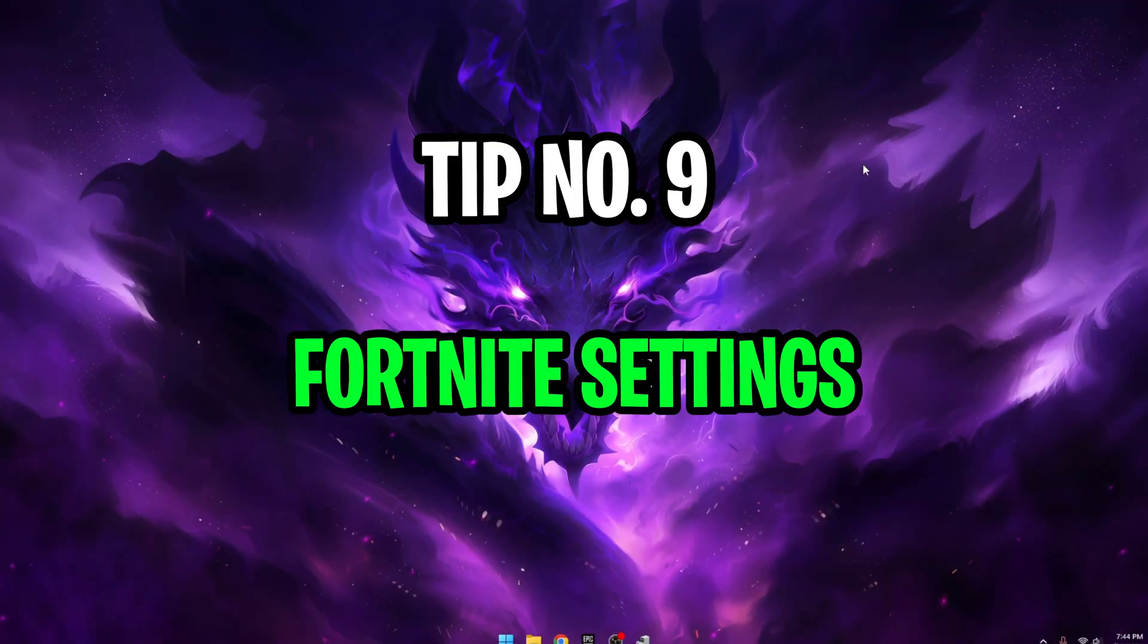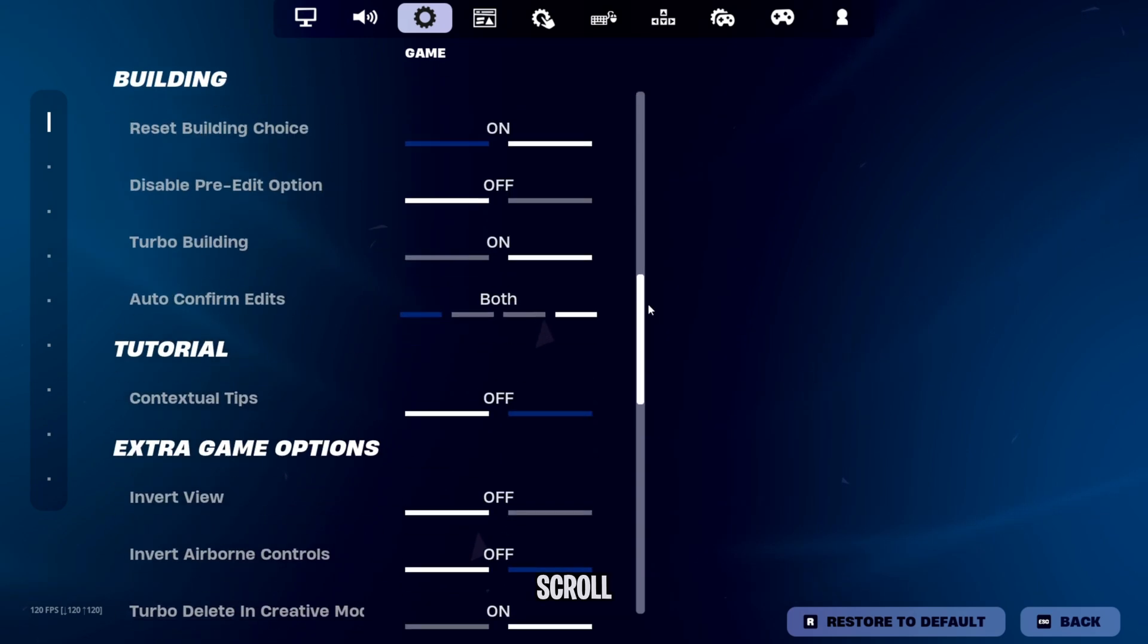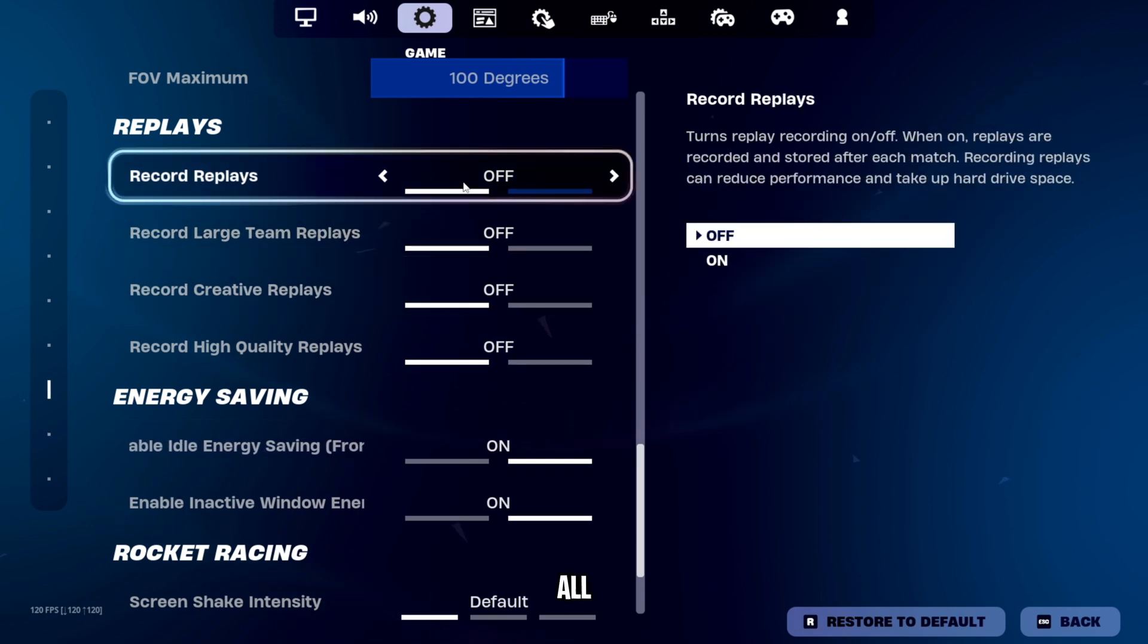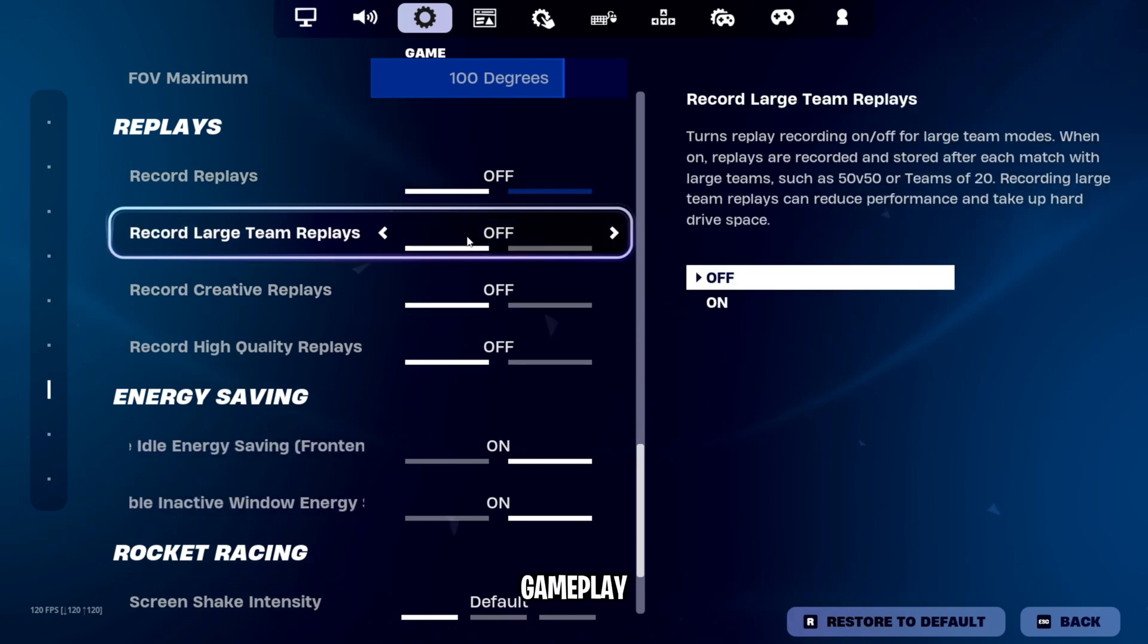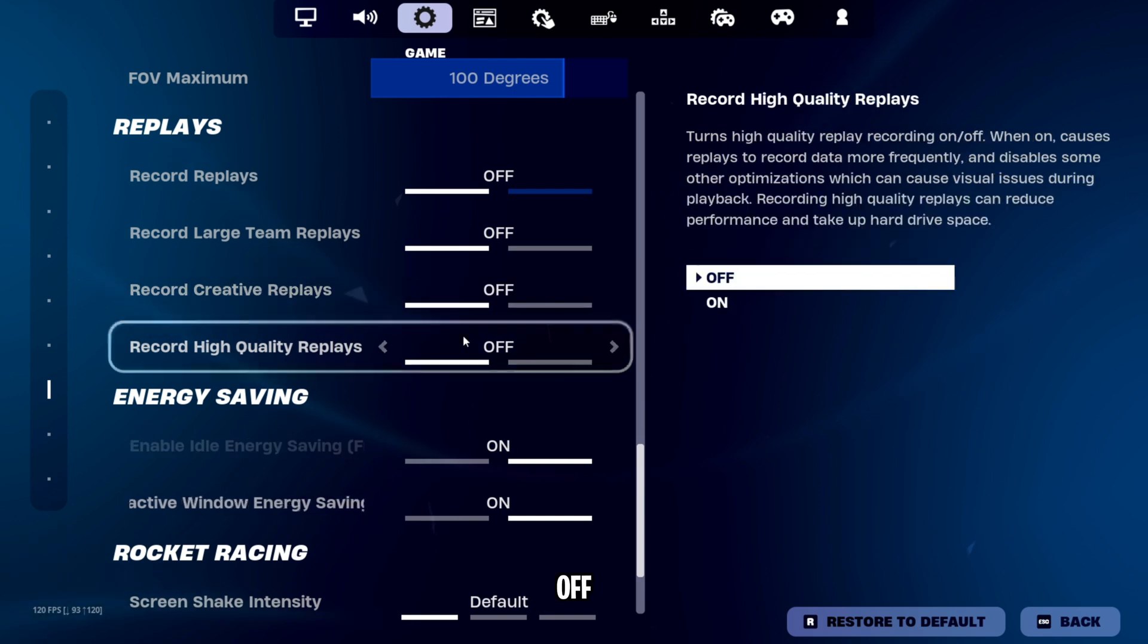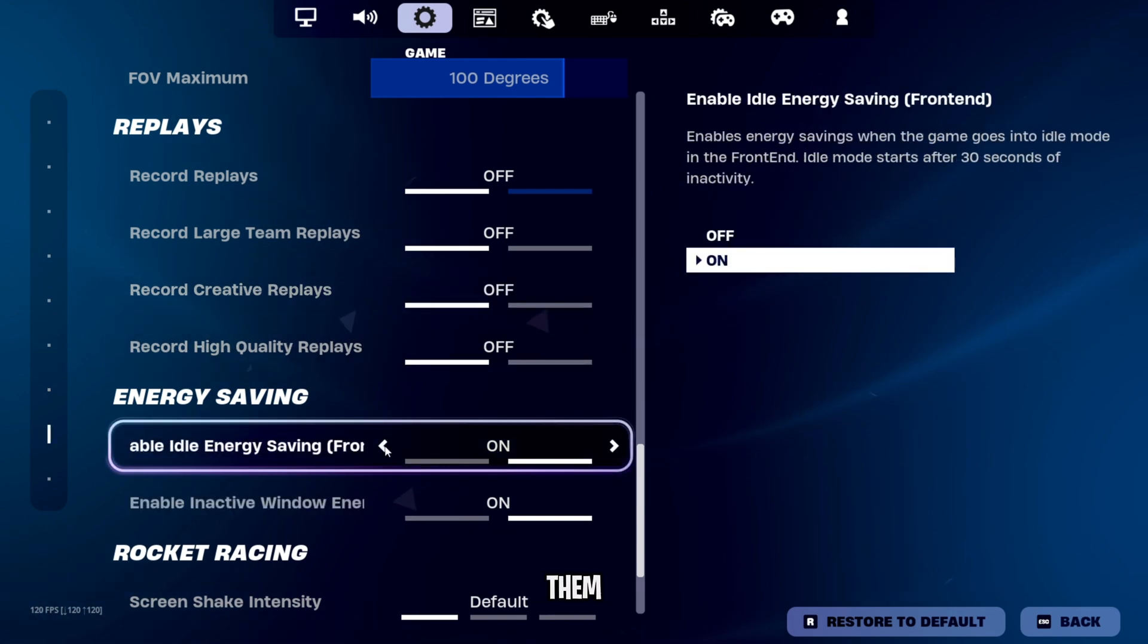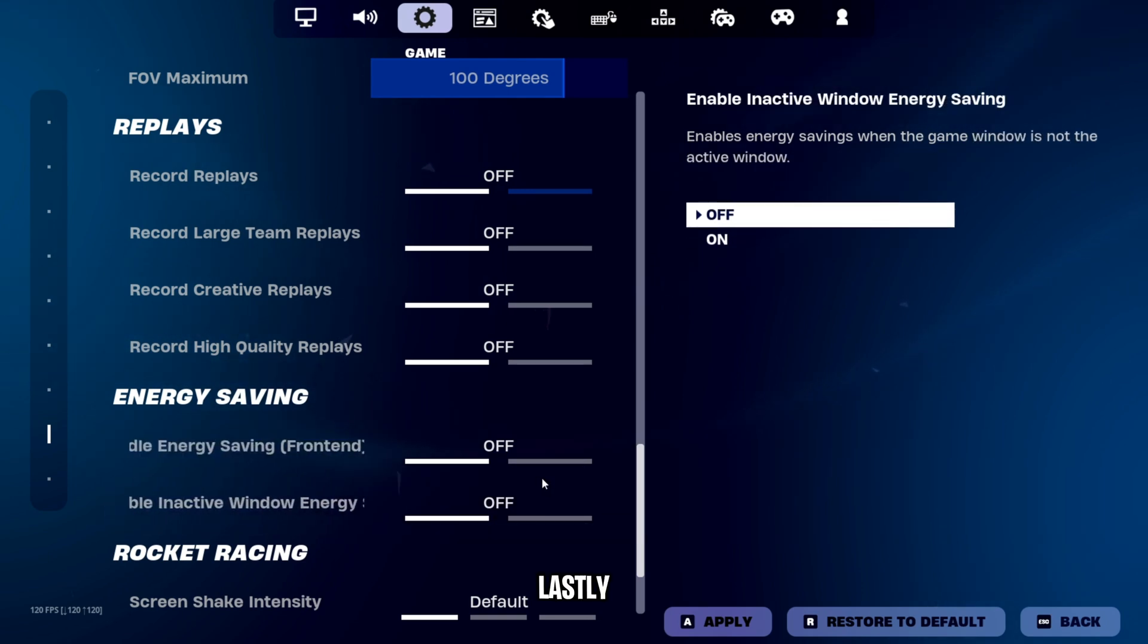Tip number nine, Fortnite settings tip. Open up Fortnite and head over to the third tab and scroll all the way until you see the replay setting and turn them all off because they're recording gameplay and using a lot of resources. Now below that are energy saving settings. Try turning them off since they save your PC's power.